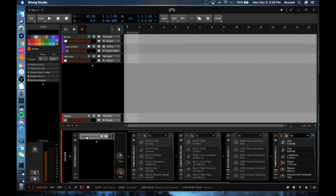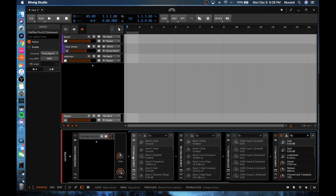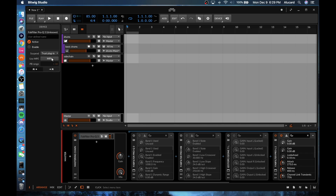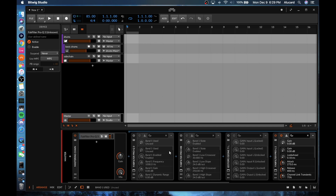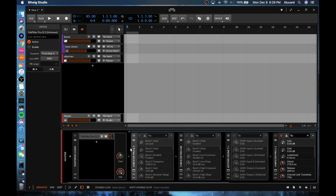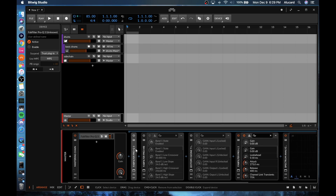But it definitely lowers the particular chances of something like that happening. So on Pro-Q 3, if I go over here and click on this, you'll be able to see that this says 'suspend, trust plugin,' and if I click on this I'll say 'never' — and that will basically make sure that it's keeping an eye on that whenever I need to manipulate this.